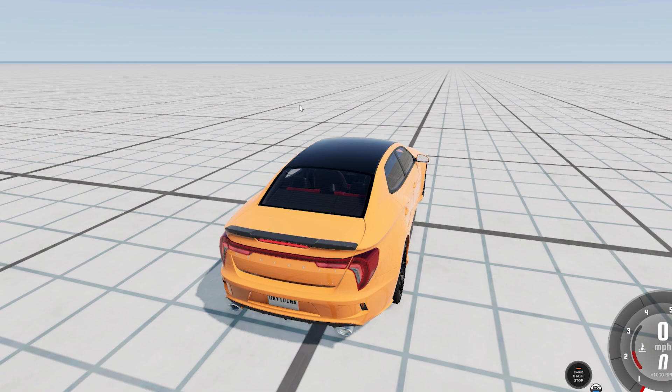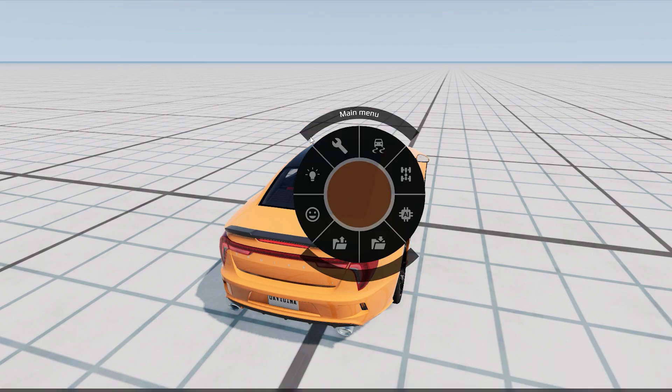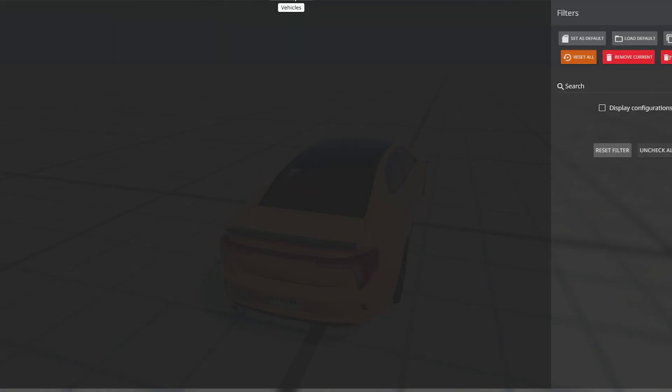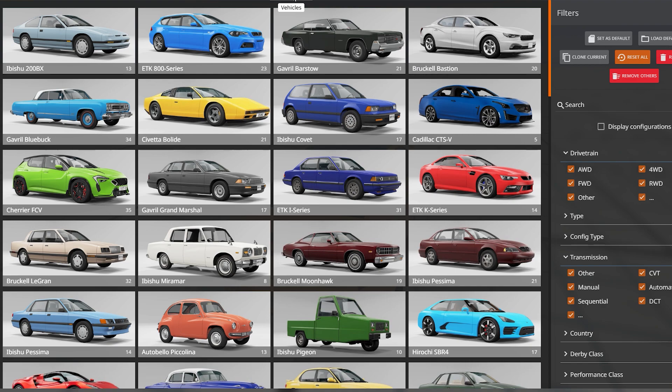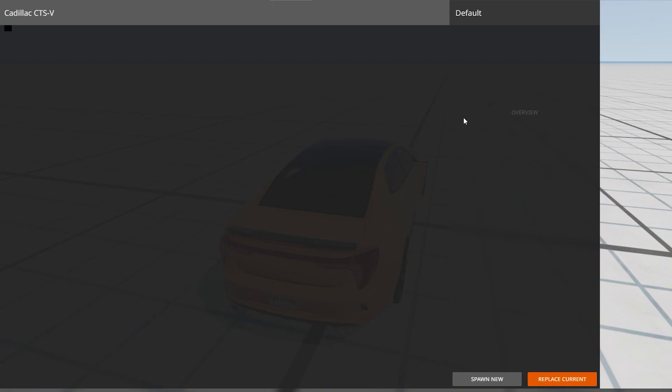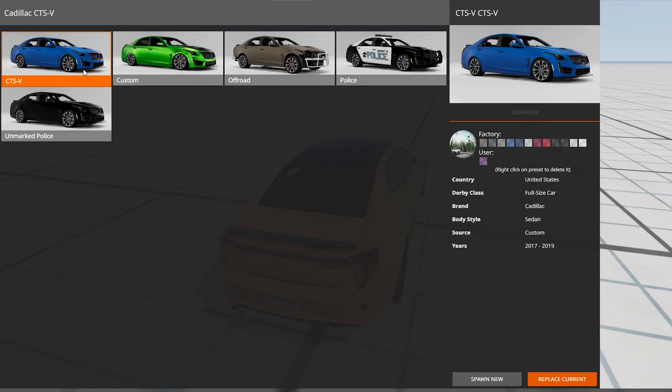Now, once I am in the game, I want to hit escape. I'm going to go to vehicles, and we are going to click on the Cadillac CTS-V. From there, you can see we've got several different flavors to choose from.